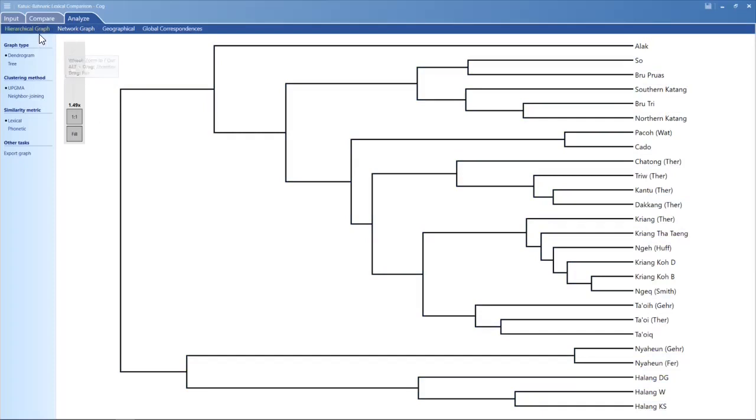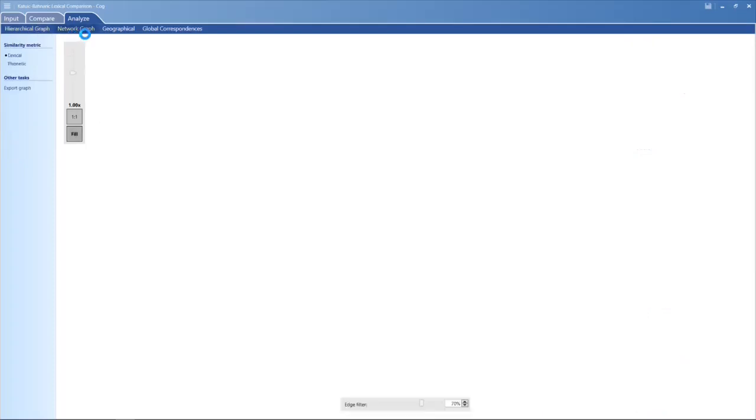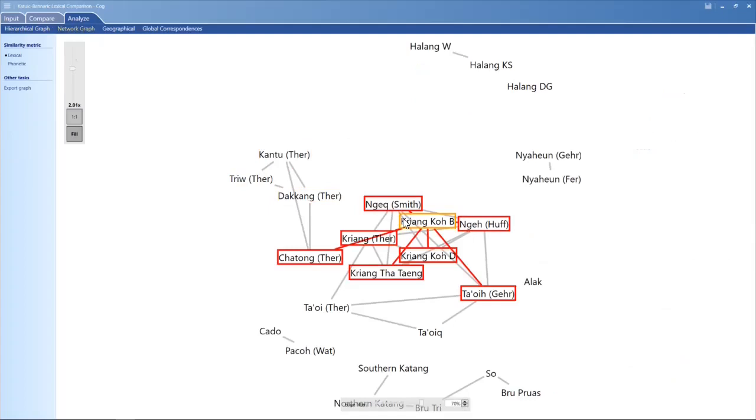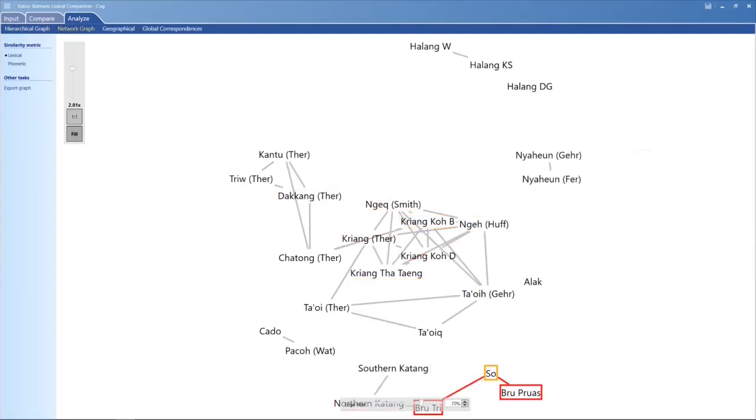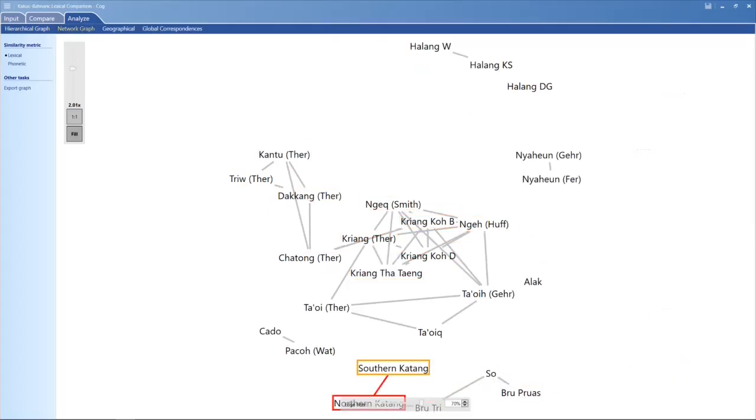There are different kinds of graphs. This is the hierarchical graph. There's a network graph. I can see where they meet. You can see that the northern Katang, southern Katang are related, as the name would imply, but these are related.